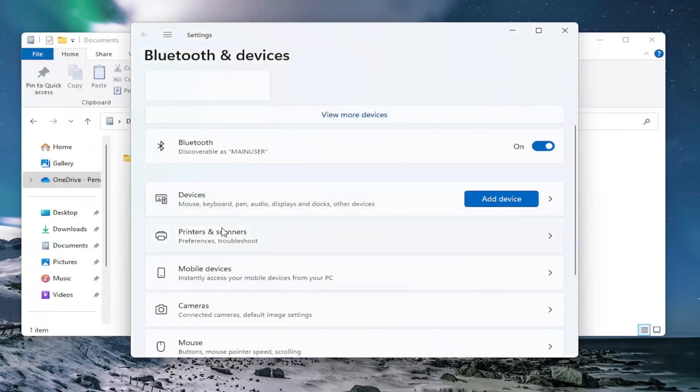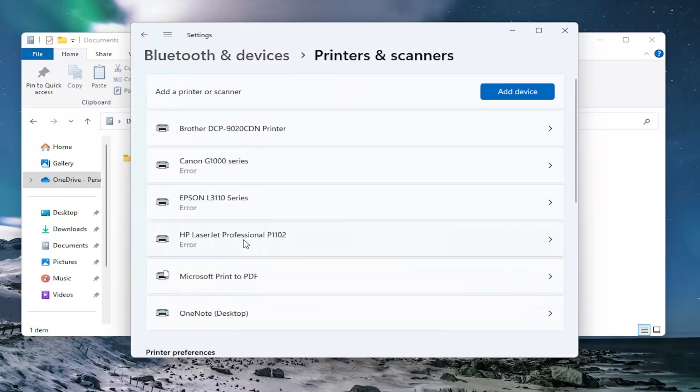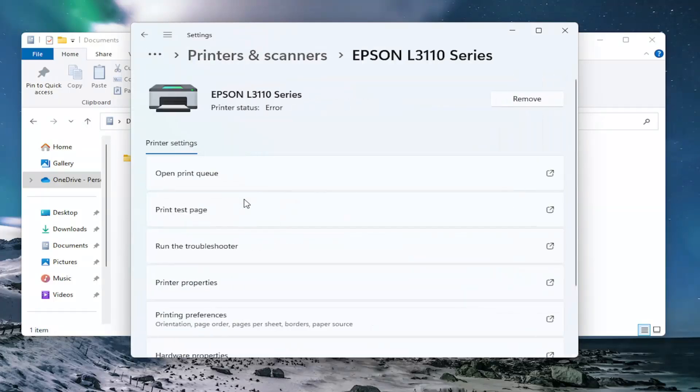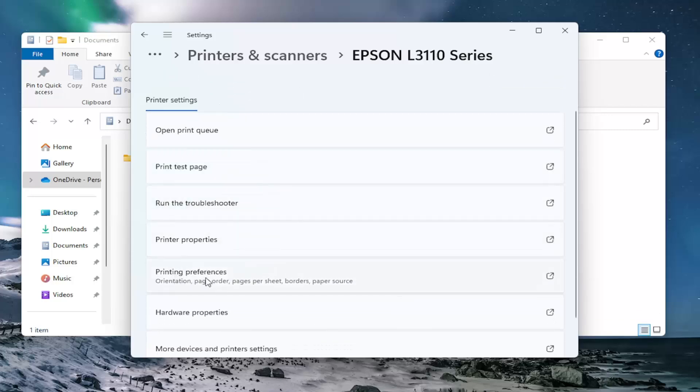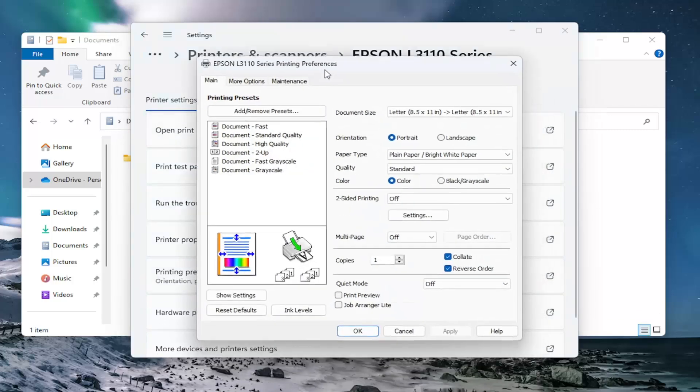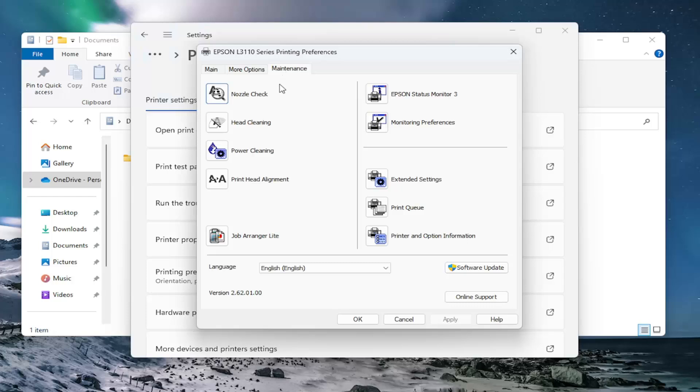Select printers and scanners on this list and then select your Epson printer again on the list here. Go down to printing preferences and select the maintenance tab. Select power cleaning.